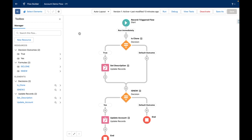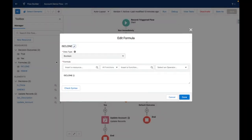So firstly, let me start by explaining what these formulas do. You can see here that I'm within the Flow Builder and within the toolbox I've created two formulas. The first one is isClone. This is a very simple boolean formula which will return true or false dependent on if the triggering record is a clone or not.